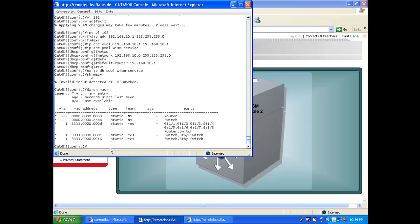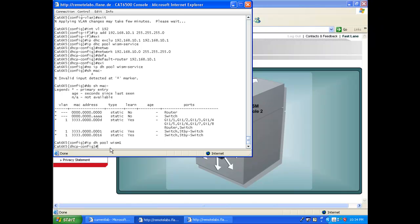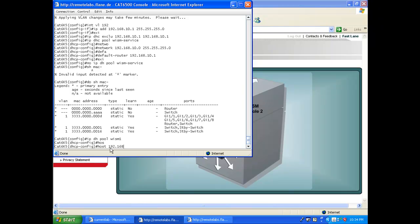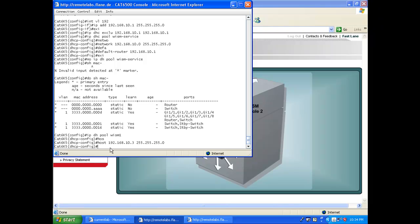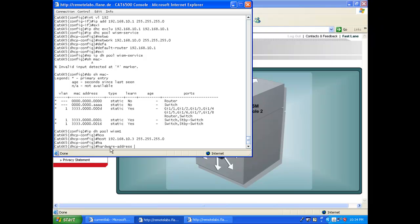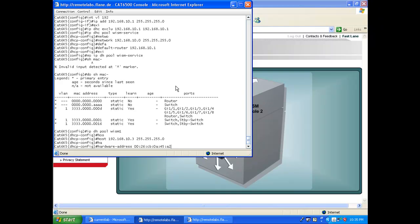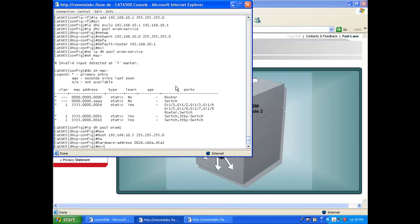I can copy that and go back to create a reservation for that MAC address. The syntax is exactly like a normal scope: 'ip dhcp pool' — and instead of specifying a network, you define the host IP address, for example 'host 192.168.10.3 255.255.255.0'. Then the second line is 'hardware-address' followed by the MAC address. Note: the MAC address format must use dots as separators in groups — like this — that's the correct format. Exit the first host config.